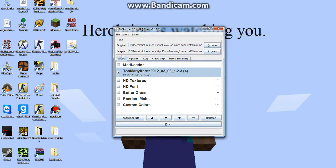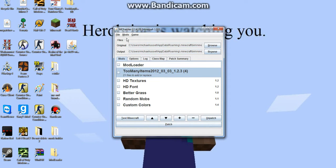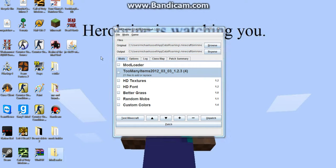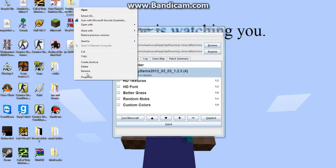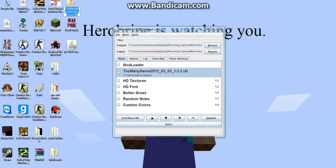First of all, download mod loader and too many items on your desktop.